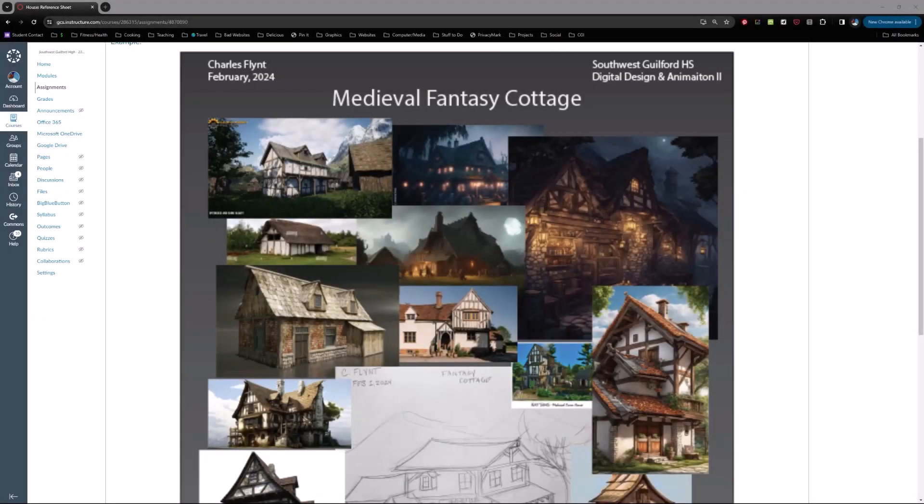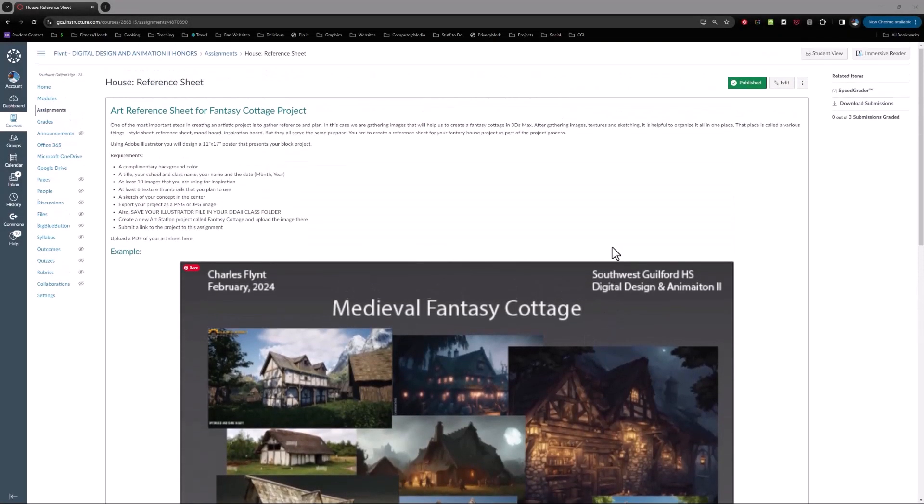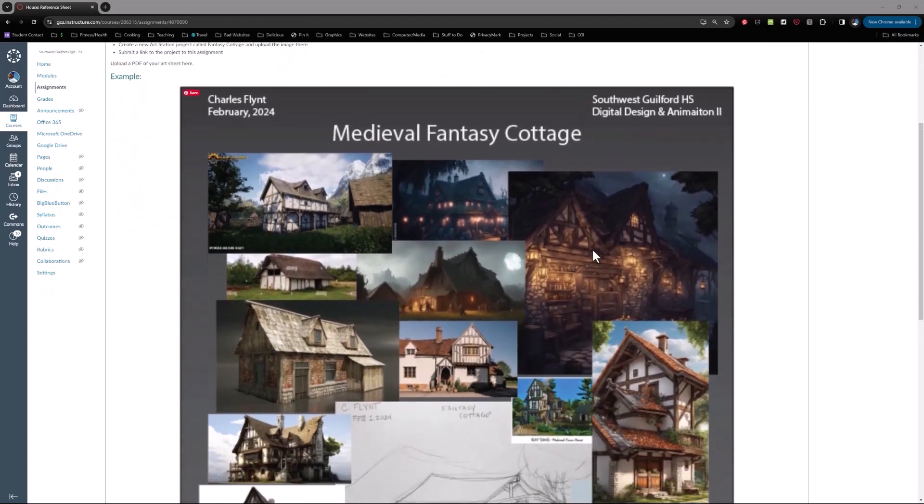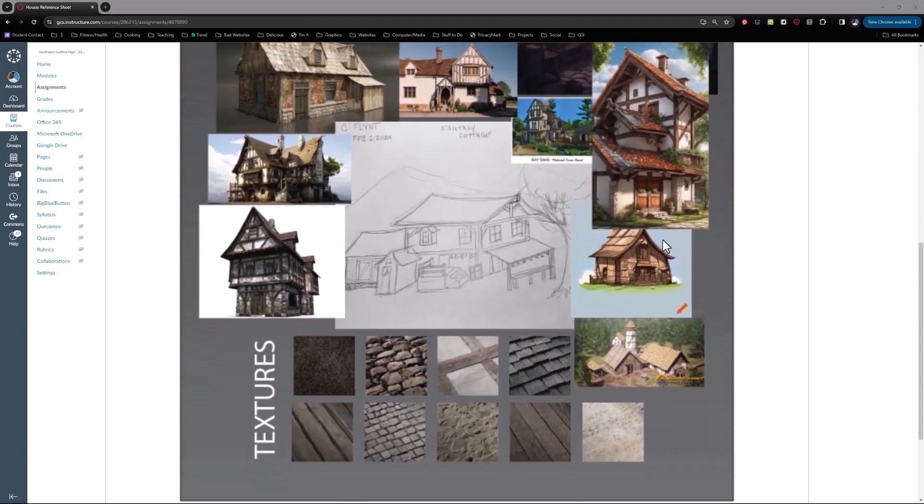Welcome design students! In this video I'm going to show you how to make a reference sheet or an art sheet like this one using Adobe Illustrator.